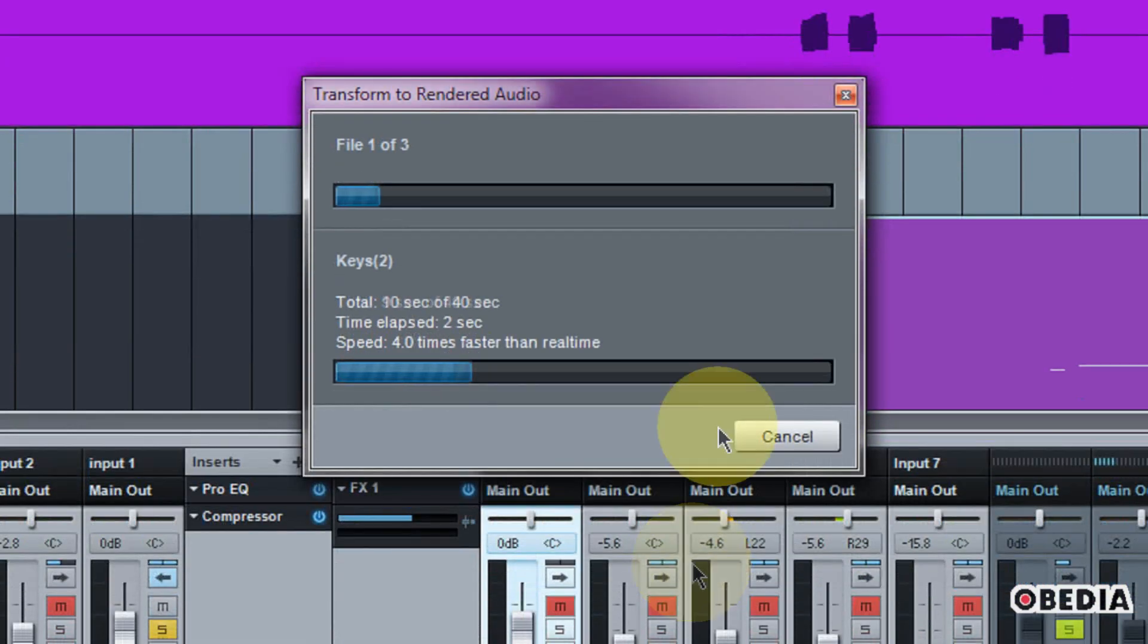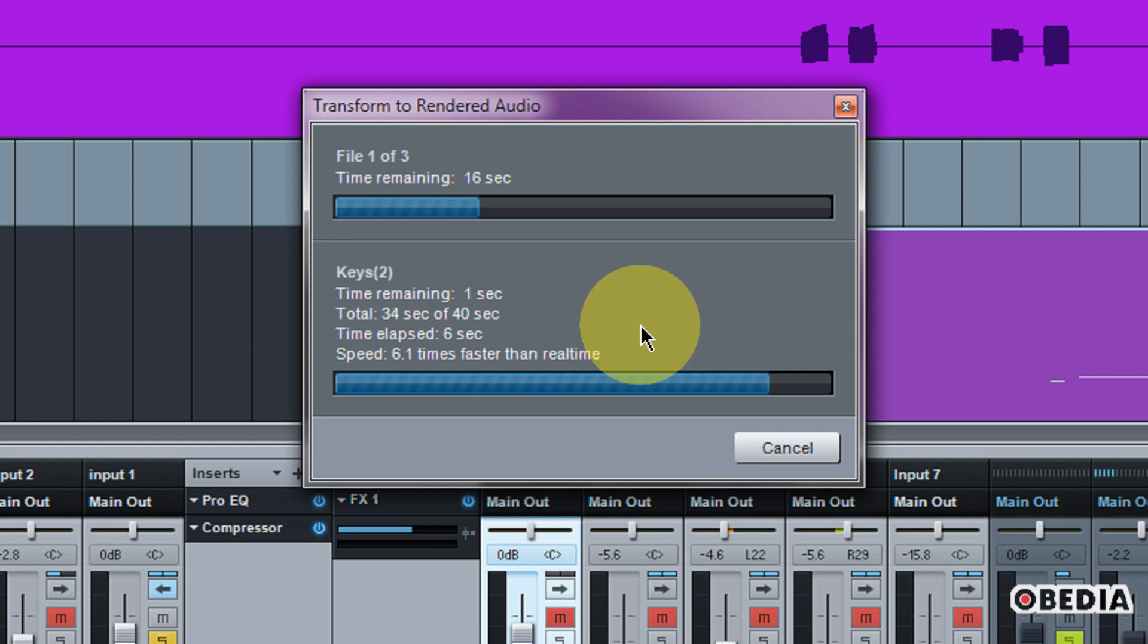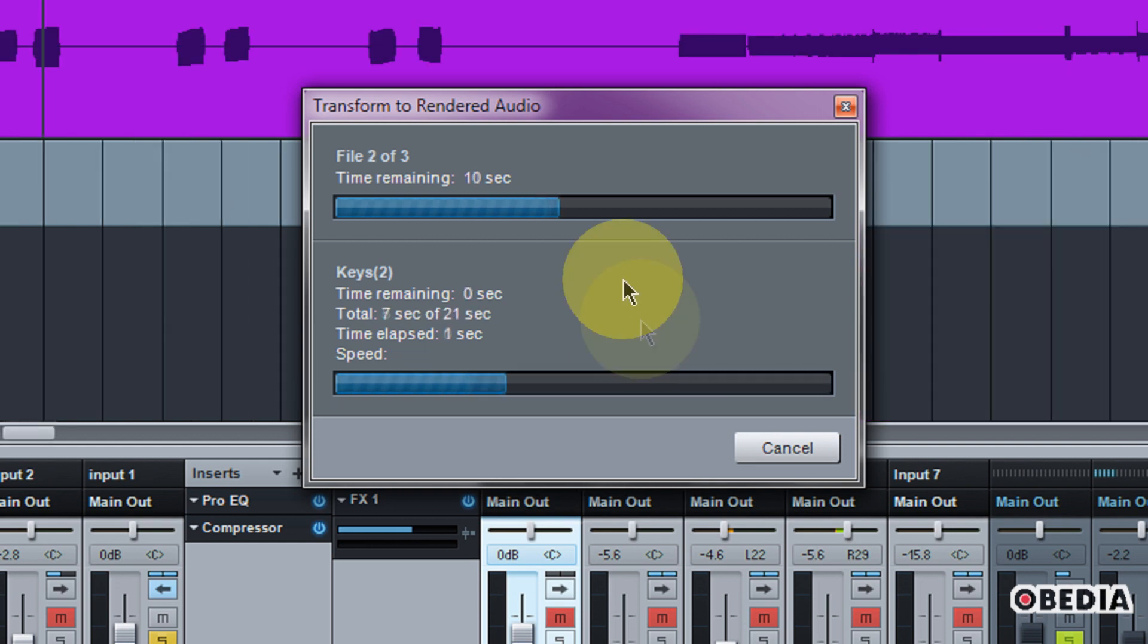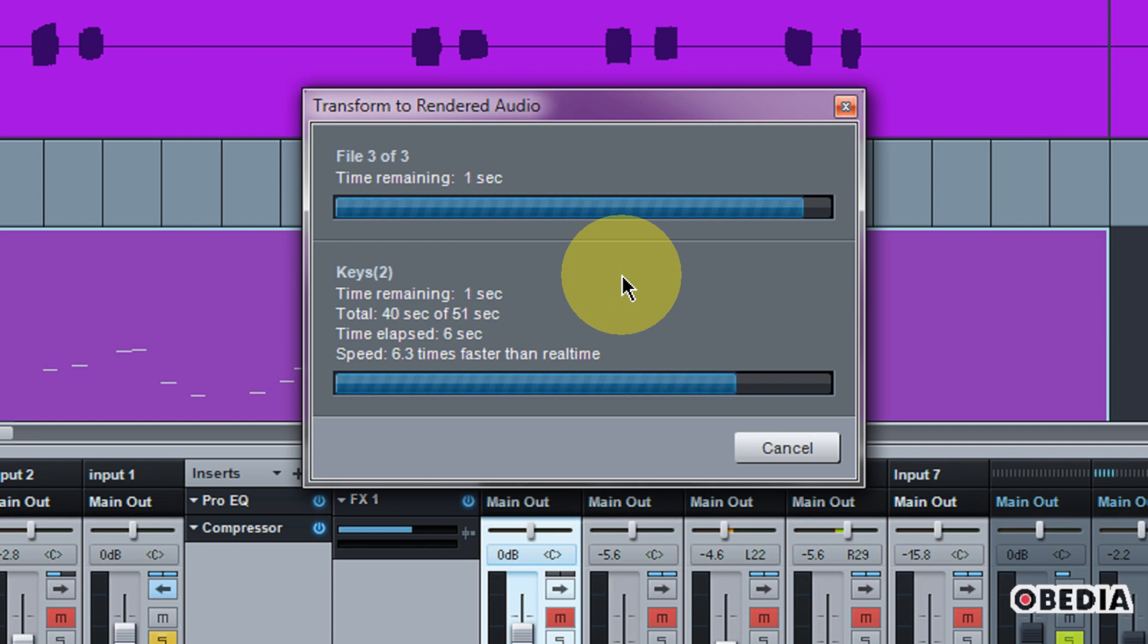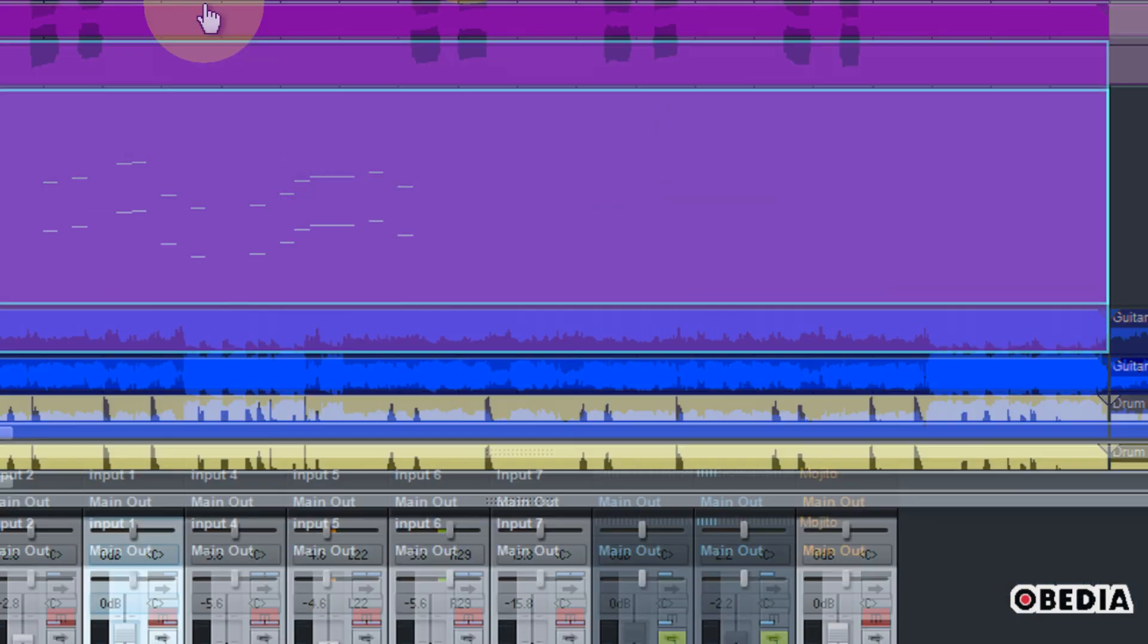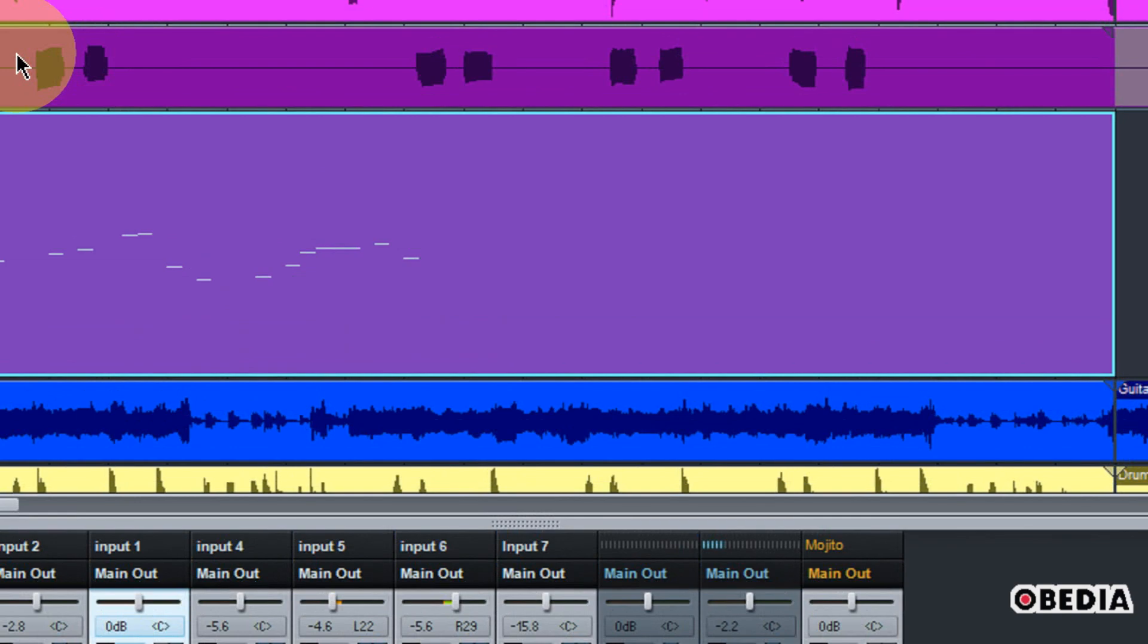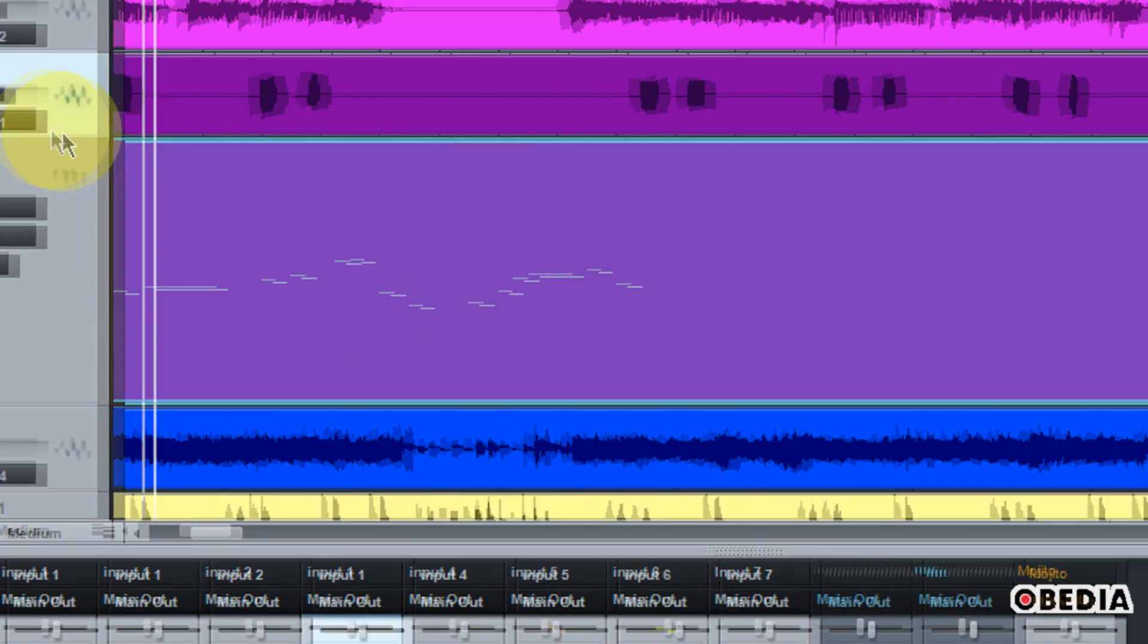So after you hit OK, Studio One is going to do a little bit of thinking, and what it's going to do right now is it's going to create a bounced version of the audio that we have on this track, and this audio is going to be representative of all the effects and various things going on on this track, except it's going to be bounced down.